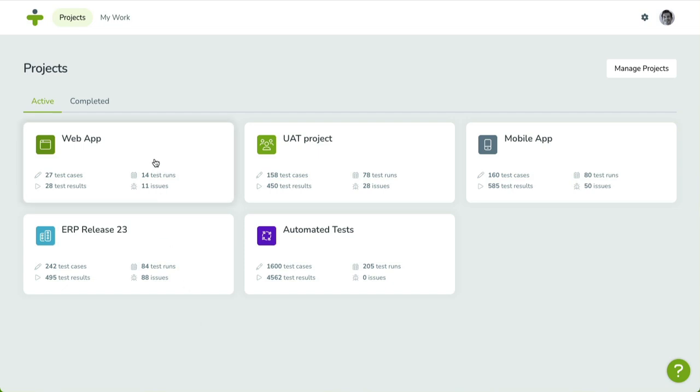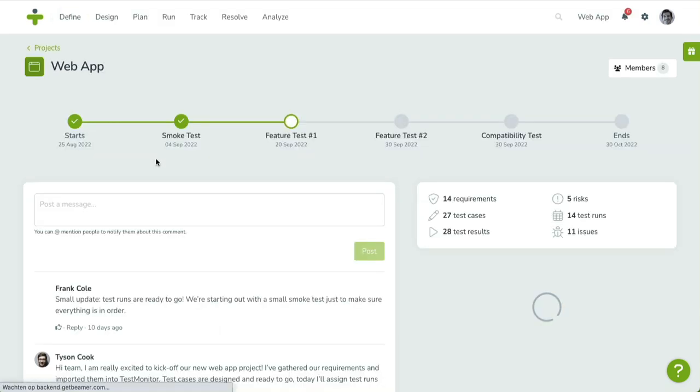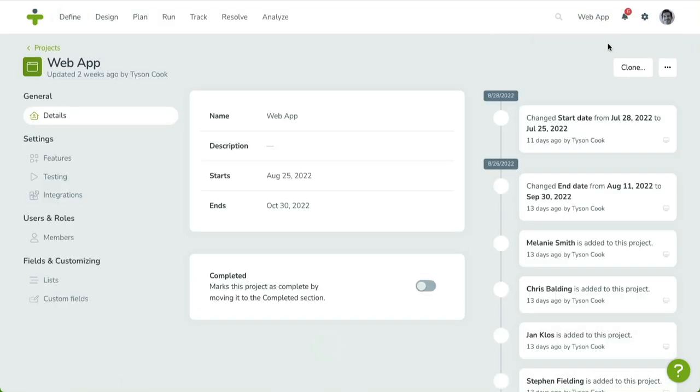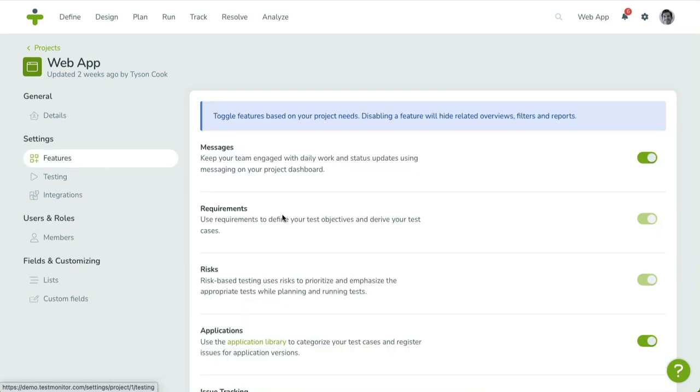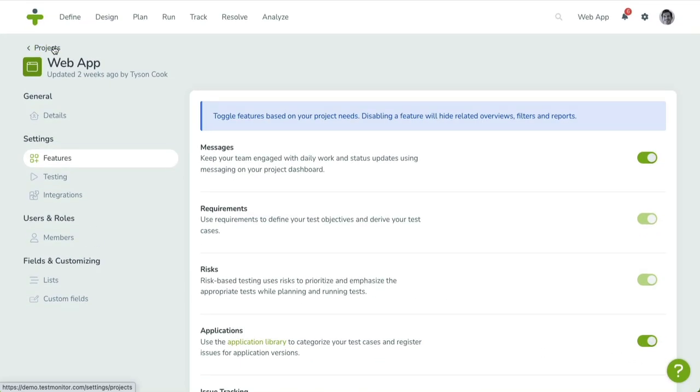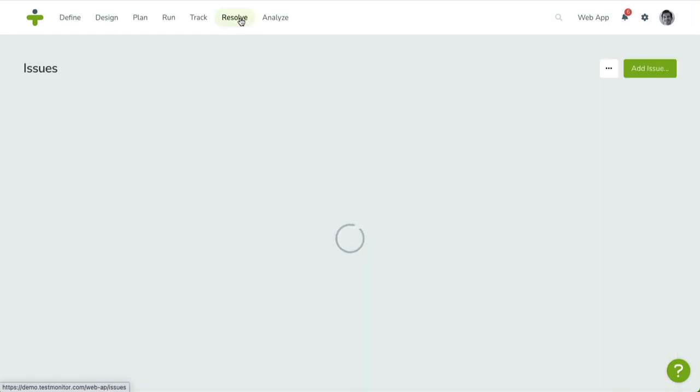Before we start, please note that issue management is an optional project feature. To enable it, head over to your project settings and enable issue tracking in the feature list. When it's enabled, click on the Resolve menu item in the navigation menu.